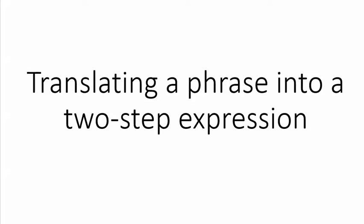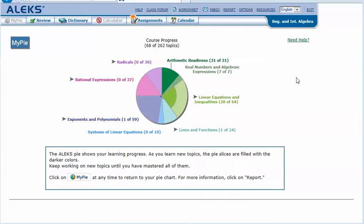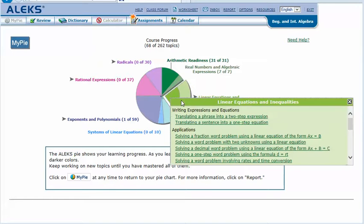Translating a phrase into a two-step expression in your ALEKS pie. Mouse over the light green slice 'Linear Equations and Inequalities' to reveal the drop-down list of topics you need to cover. Click on 'Translating a phrase into a two-step expression.'